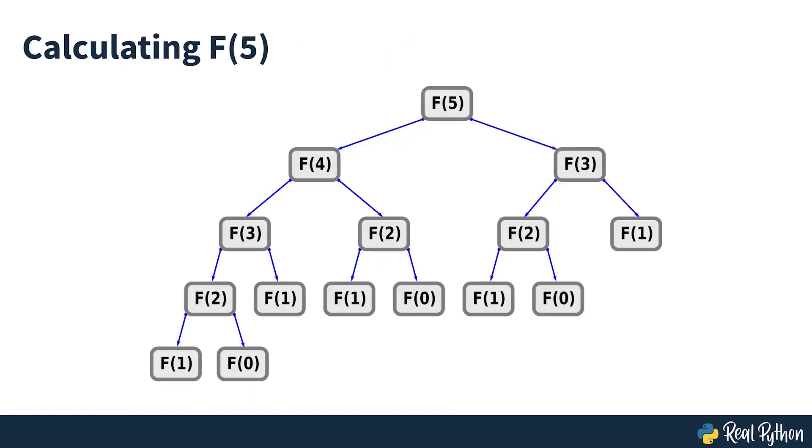Most of those calls are redundant because you've already calculated their results. F3 appears twice, and F2 appears three times. F1 and F0 are base cases, so it's fine to call them multiple times.